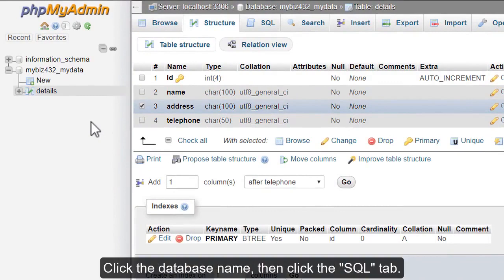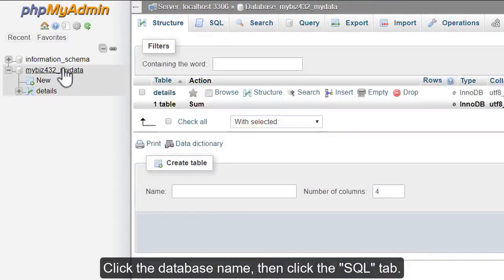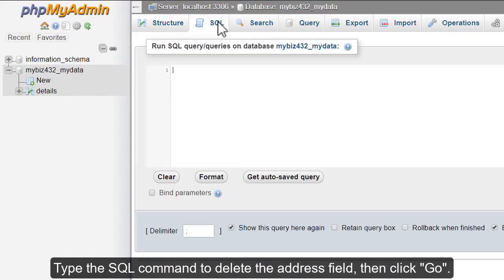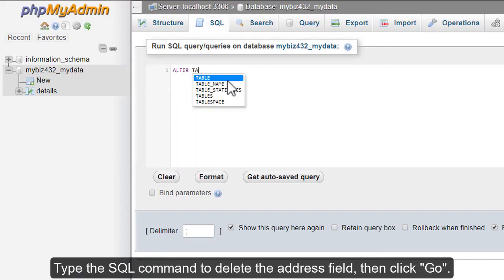Click the database name, then click the SQL tab. Type the SQL command to delete the address field, then click go.